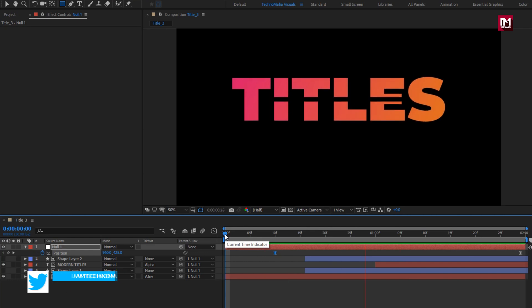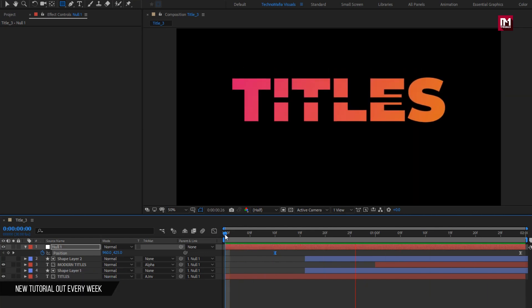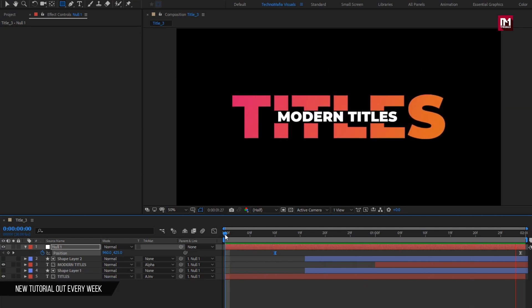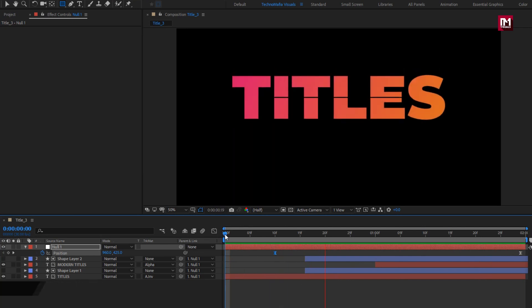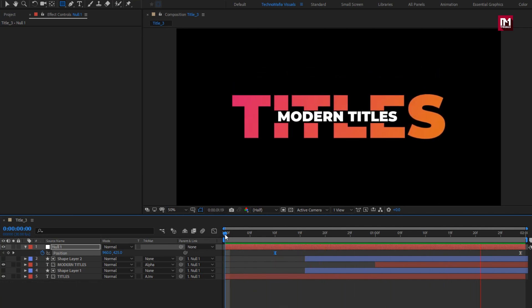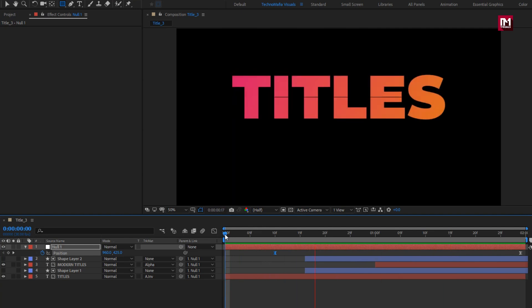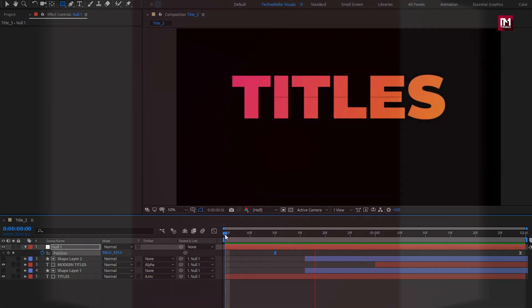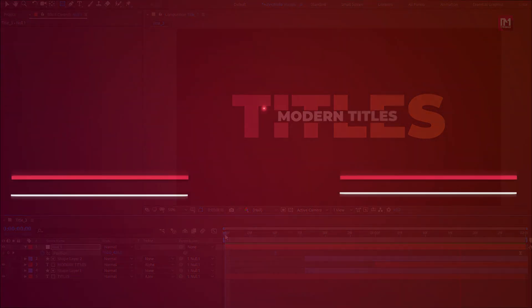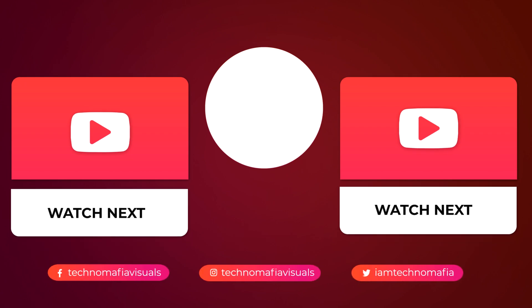Here our title is created. Thank you guys for watching this tutorial. If you like this tutorial, then make sure to like and share this video, and also subscribe to my channel. Thank you. Bye.